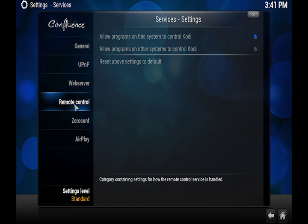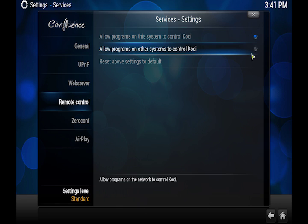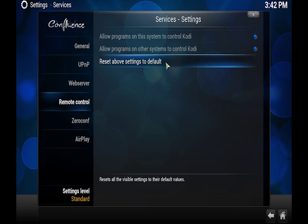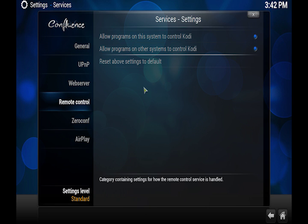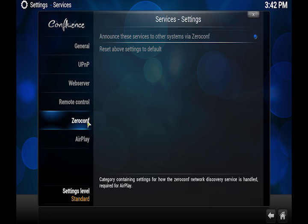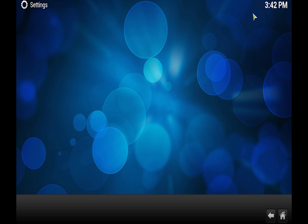Then we want to go to remote control. We want to make sure that allow programs on this system to control Kodi and allow programs on other systems to control Kodi are selected. Then go to Zeroconf and make sure that announce these services to other systems by Zeroconf is enabled. After that we can just exit out of this.